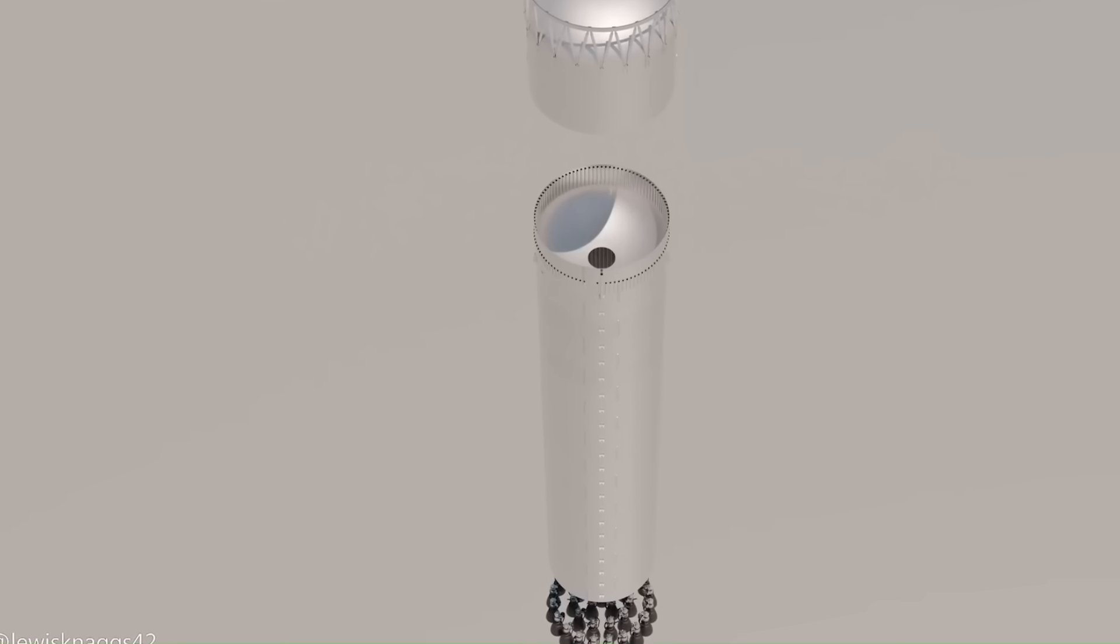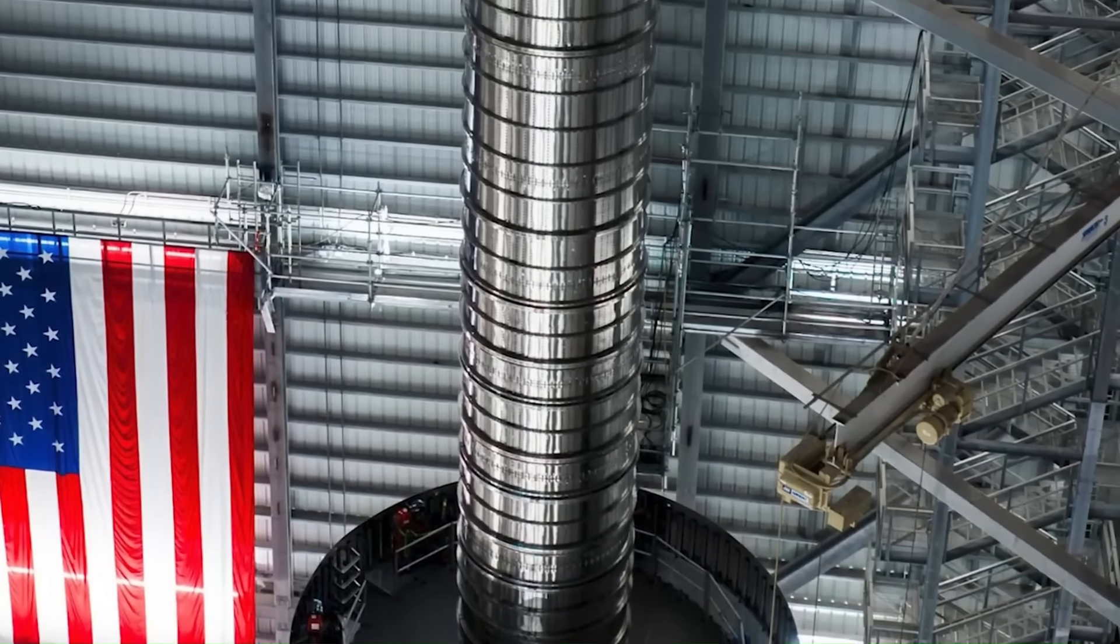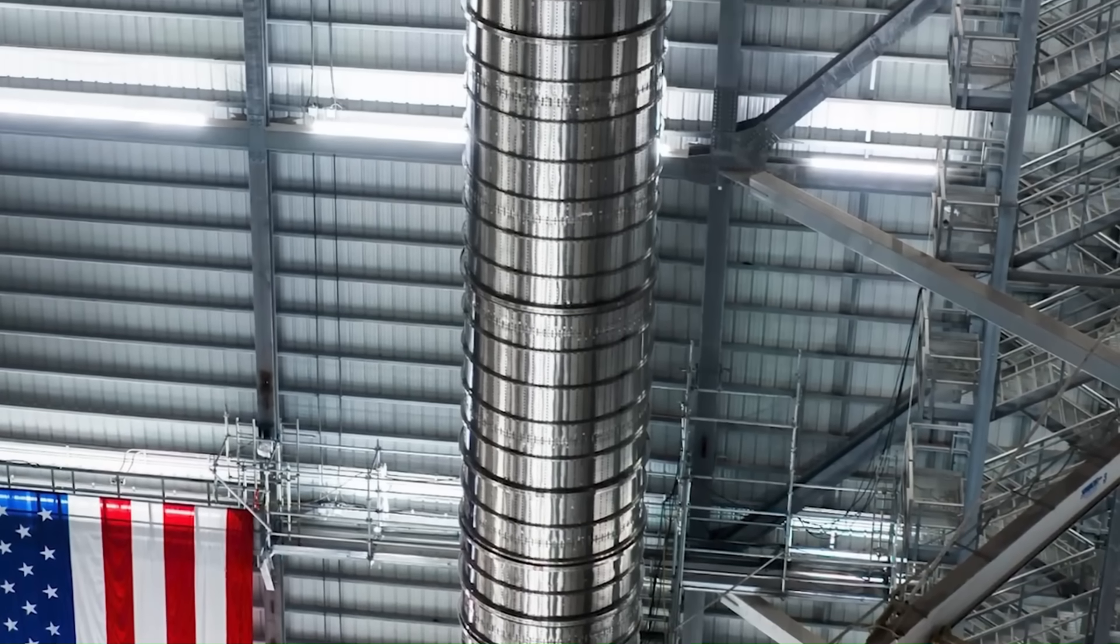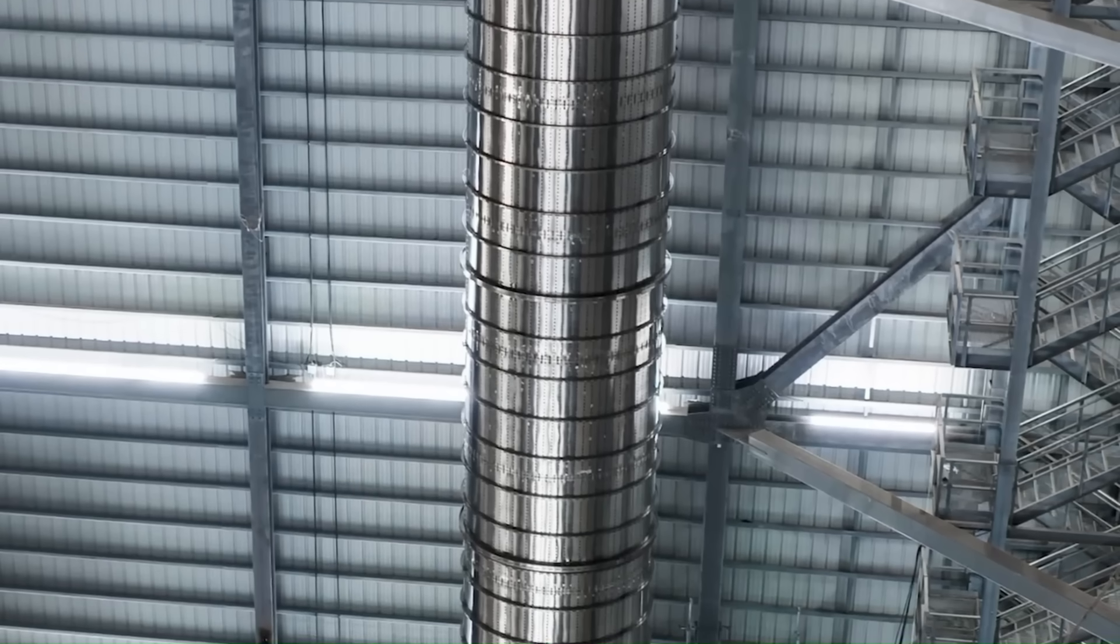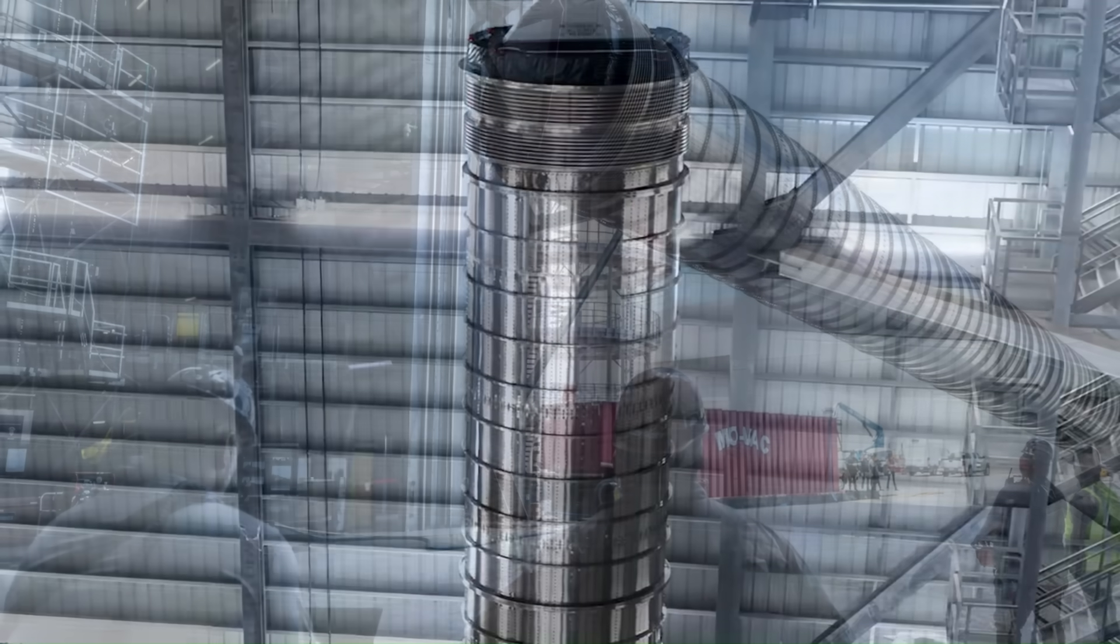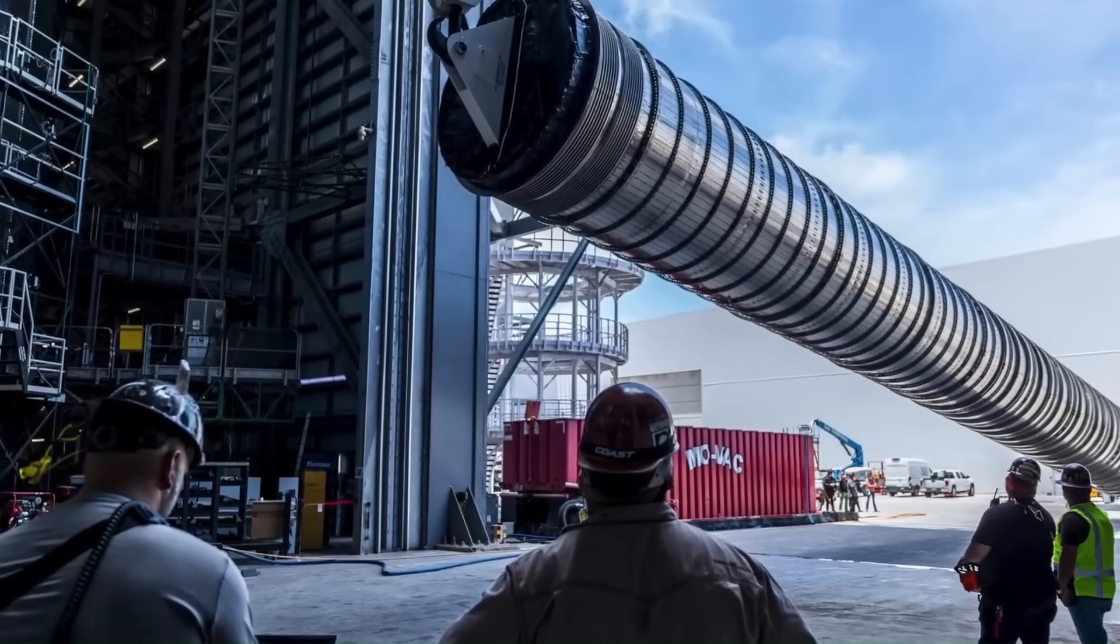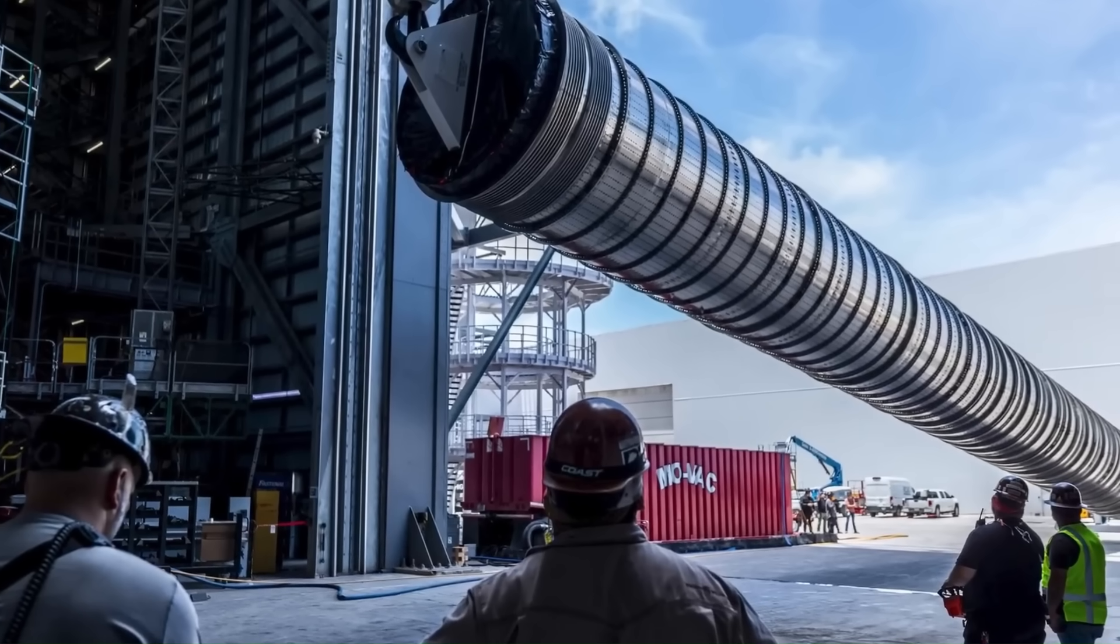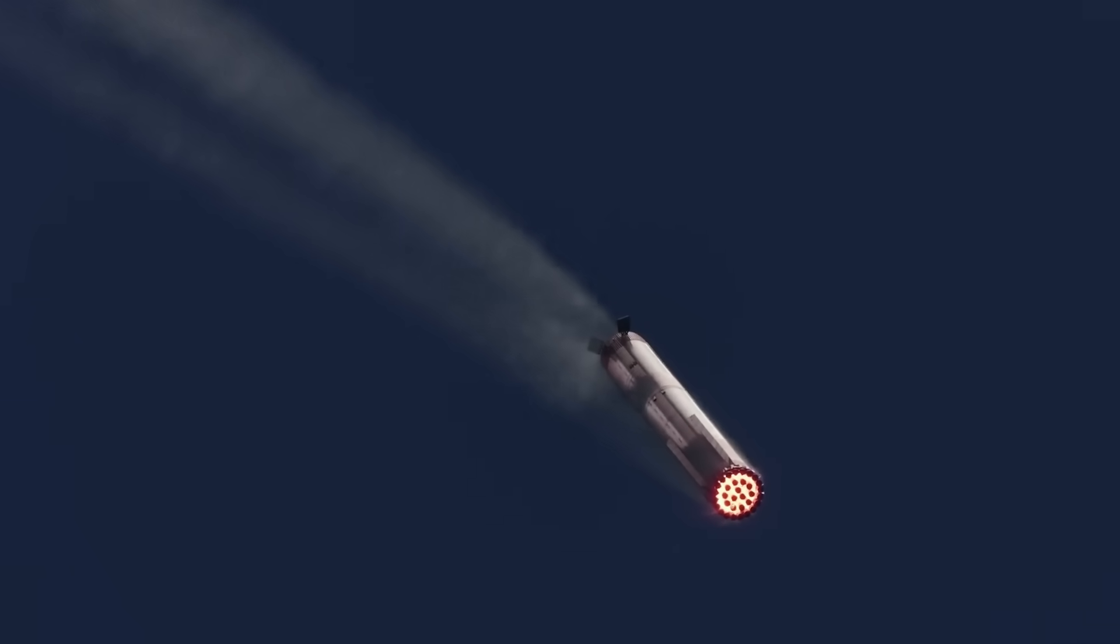The second major upgrade involves a complete redesign of the fuel transfer tube system inside Super Heavy. This tube is a massive and crucial component, roughly the size of an entire Falcon 9 booster, running straight through the center of the rocket. Its job is to carry cryogenic methane fuel from the large storage tanks down to the 33 powerful Raptor engines. SpaceX has confirmed that this new, larger transfer tube will improve the overall fuel flow system, allowing for faster and more reliable performance during critical flight moments.